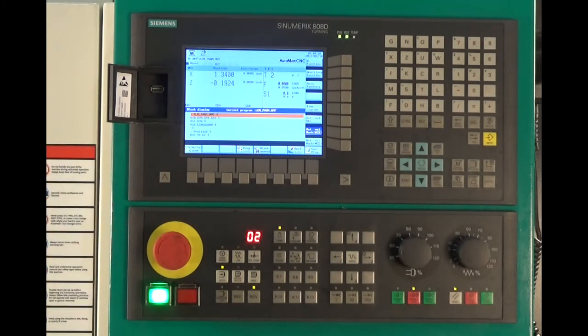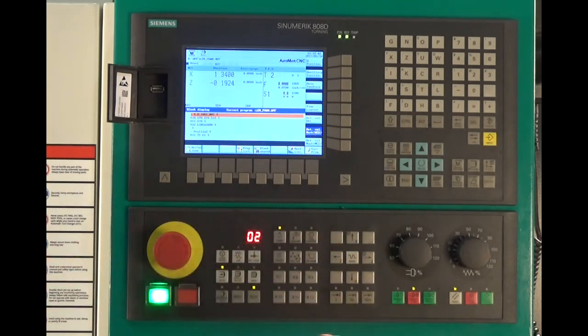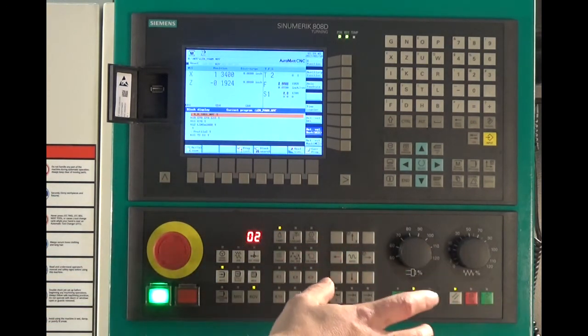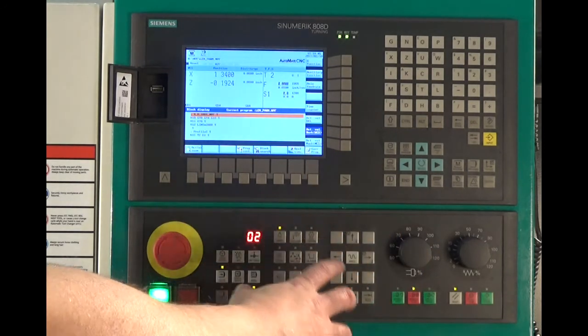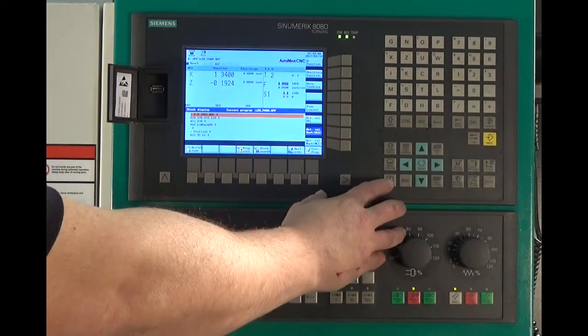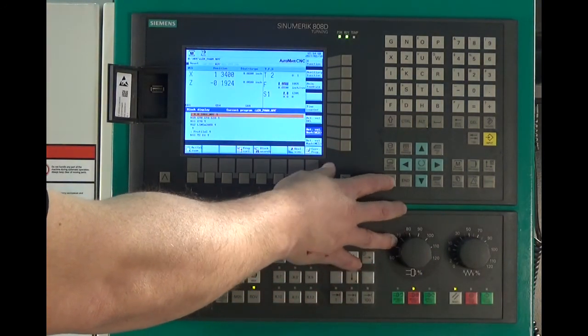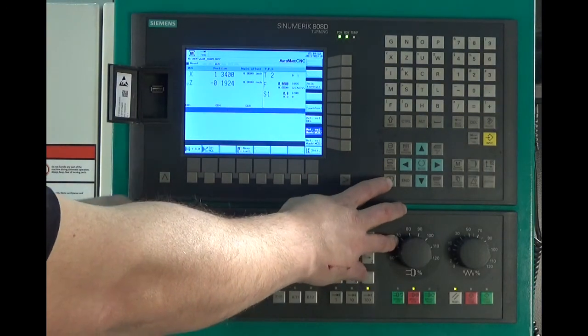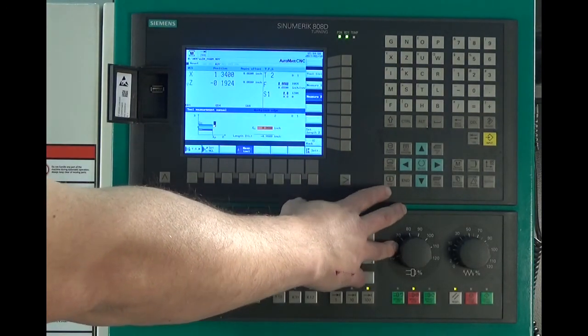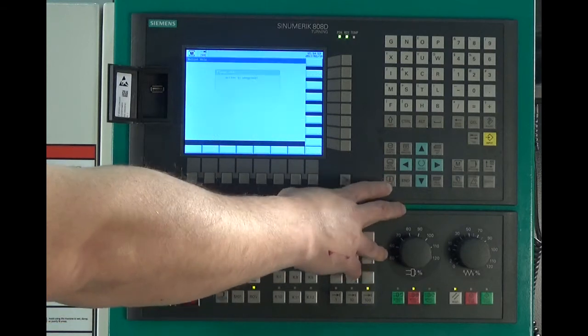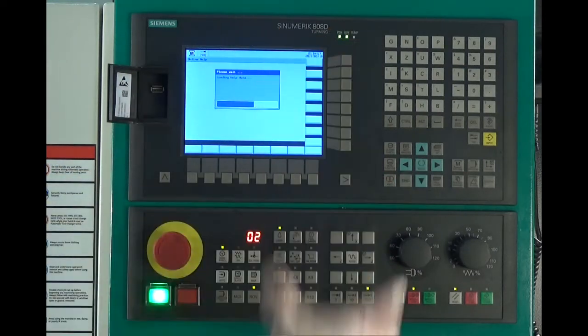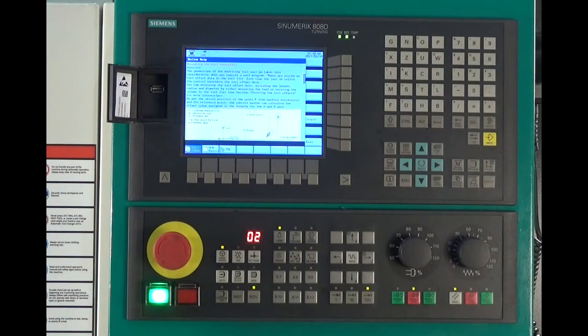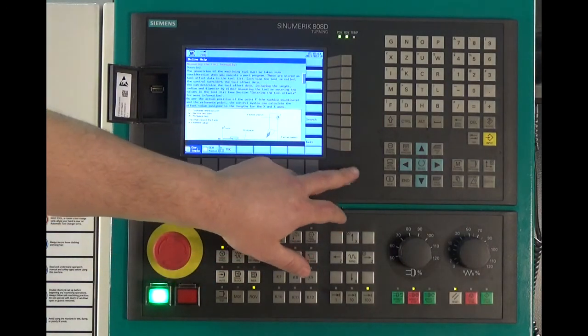One of the nice features about this particular control is, say you're a first-time user, you're not used to it. Every single feature has a help button associated with it. So if you're trying to set up tools and you don't quite understand what you're supposed to be doing, you can hit that help button. It pulls associated help files and shows you exactly what you need to do.